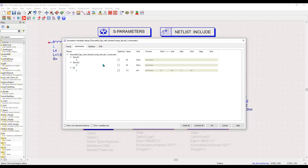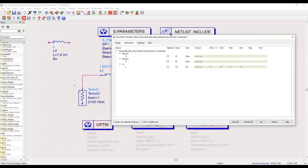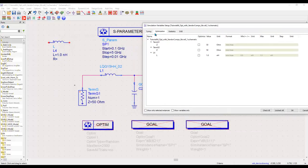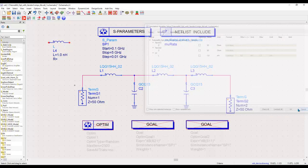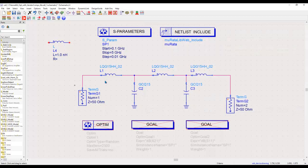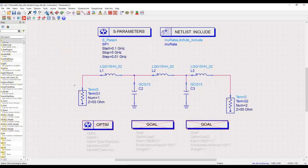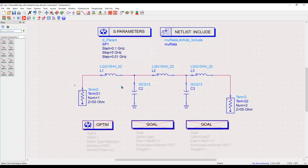However, you can see currently under the optimization list there is no mention of these Murata components. Then the question is, how can I optimize or make these component values to be optimizable? There is a subtle difference when you are dealing with these kind of vendor library components.